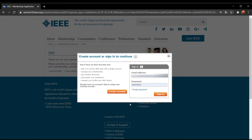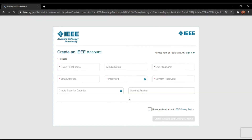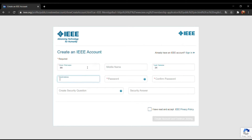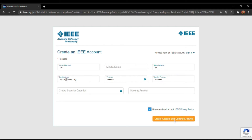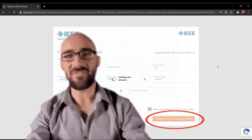A dialogue box like this opens and you need to click on 'Create Account'. You need to fill in your initial credentials — your name, your email address, and preferably a security question. After filling your initial credentials, just check the box and click on 'Create Account and Continue Joining'.